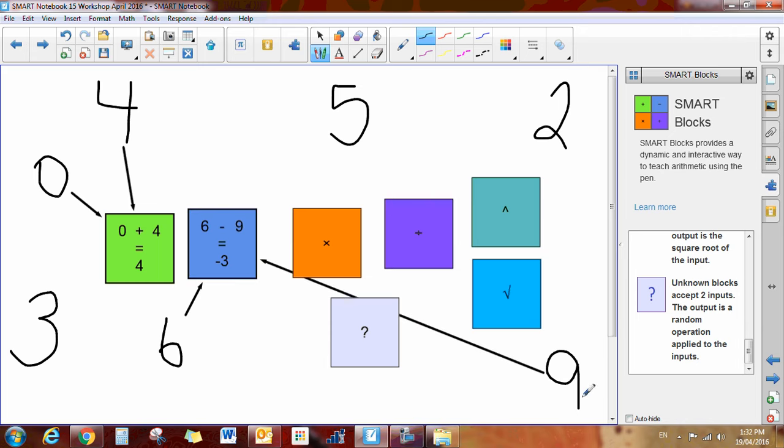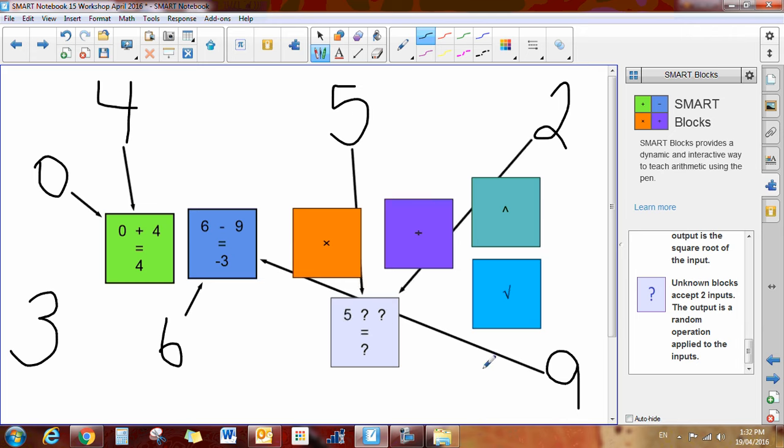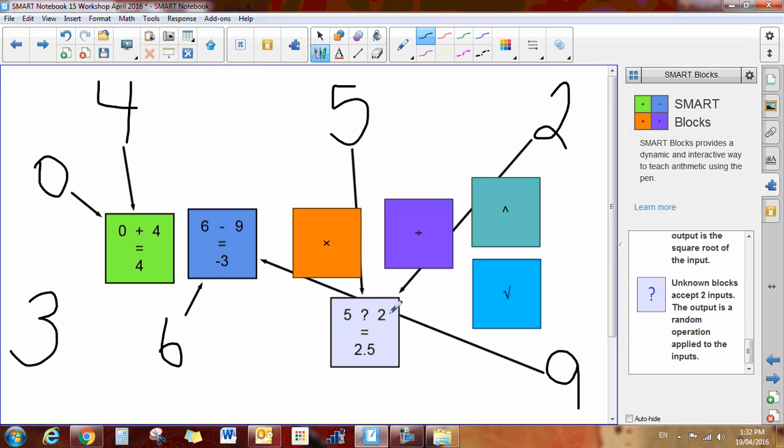Okay, this last one is sort of interesting here. If I do this 5, and I attach it to the mystery block, and the 2, what it does, if you give it a second, is it says 5 something 2 equals 2.5. So what is this equation here? So is it 5 multiplied by 2 is 2.5, 5 plus 2 is 2.5. You have to figure out what the equation, or what they are doing here, what the operation is.